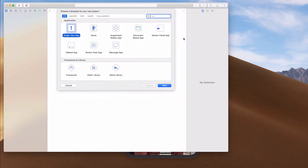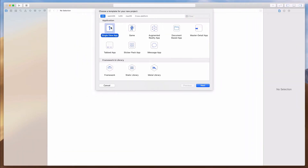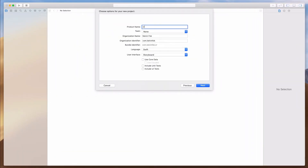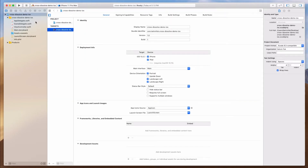So it looks like this. Let me expand this and select the single view application. I'm going to call this "cross dissolve demo iOS" — you can call it whatever you want. Language, we're going to use Swift. User interface, we're going to use Storyboard. Click on Next, and I'm going to save it on my desktop. First thing we want to do — let's come to the storyboard.